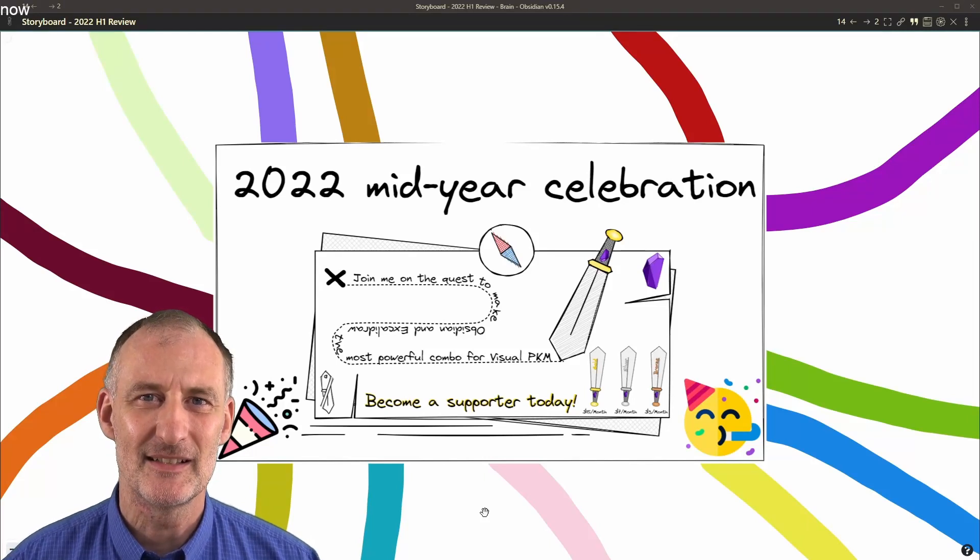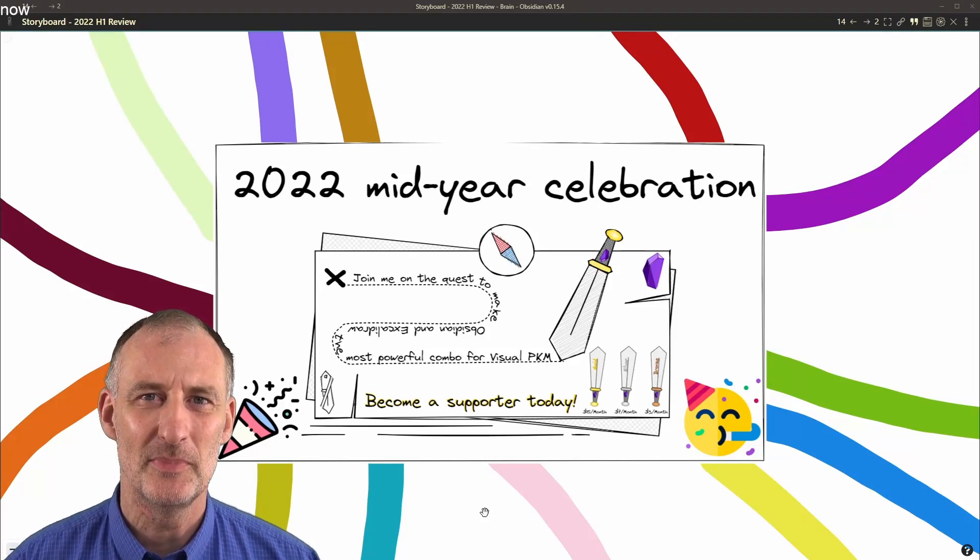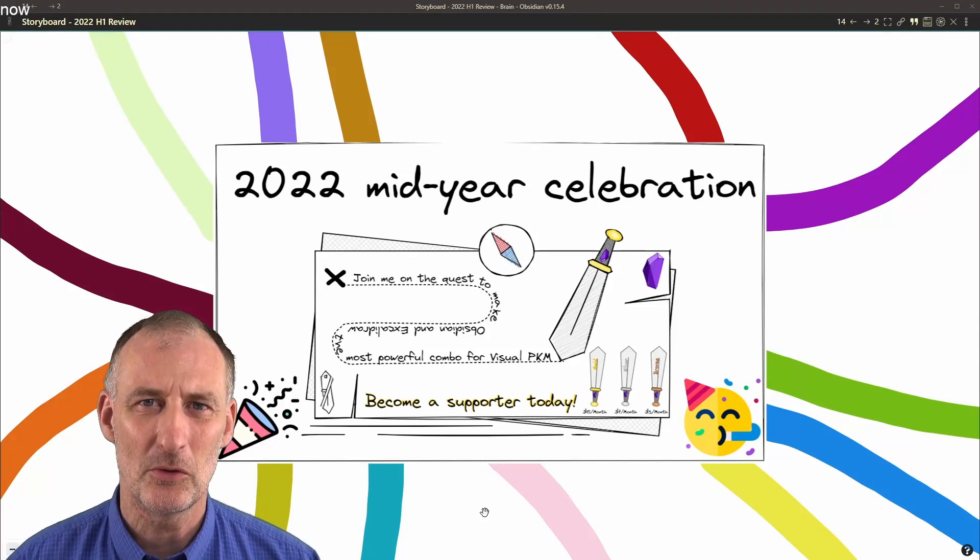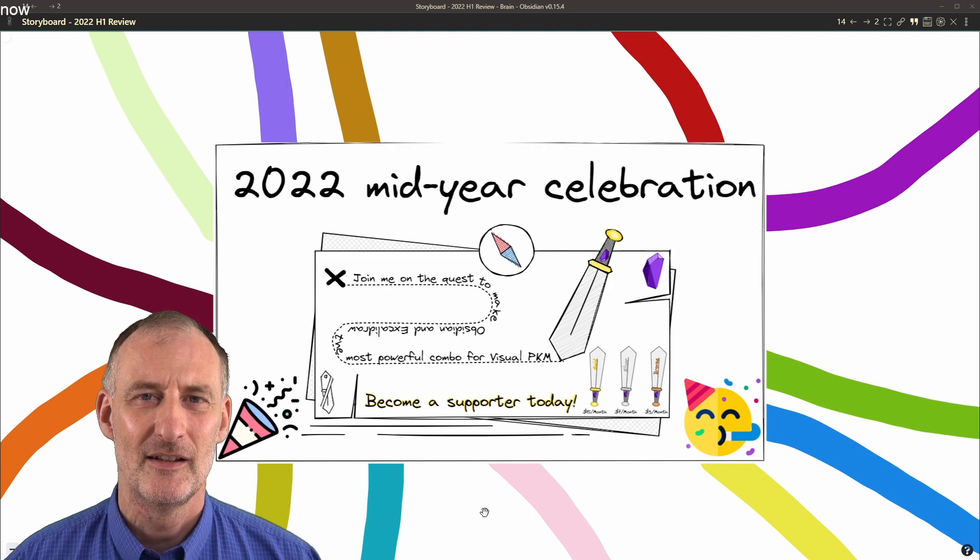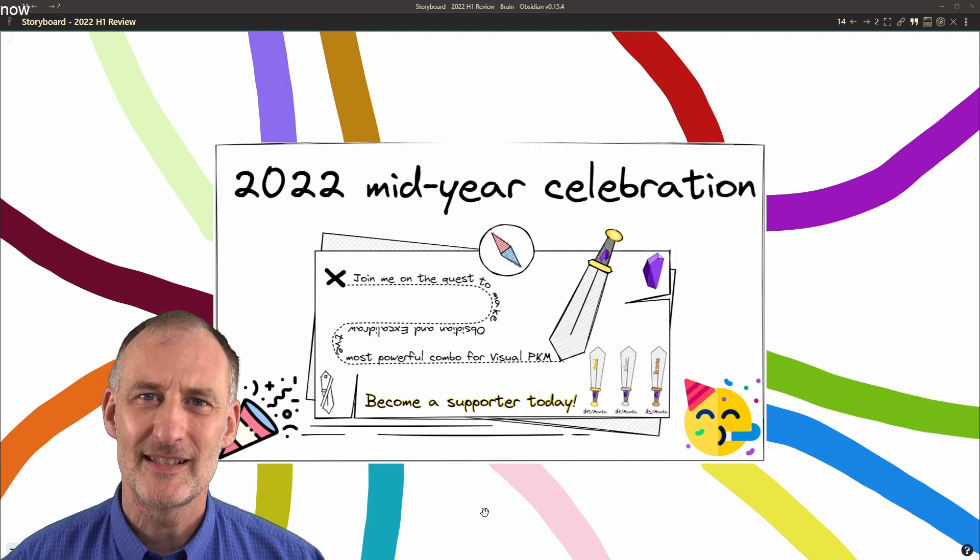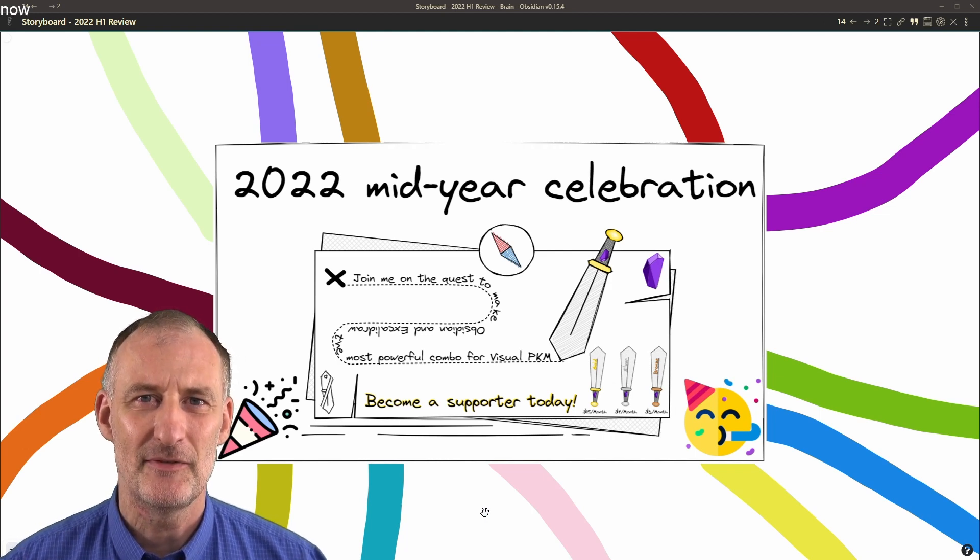Hey everyone, it is so hard to believe that it's already mid-year. I know that this has been a tough year.